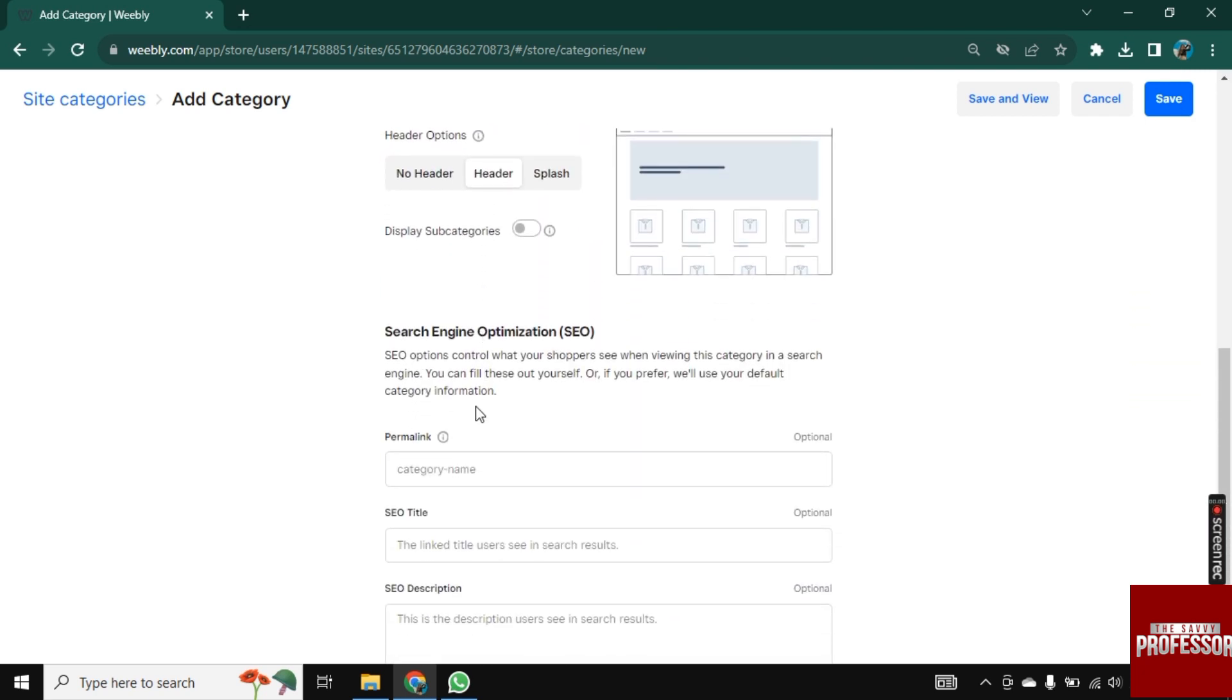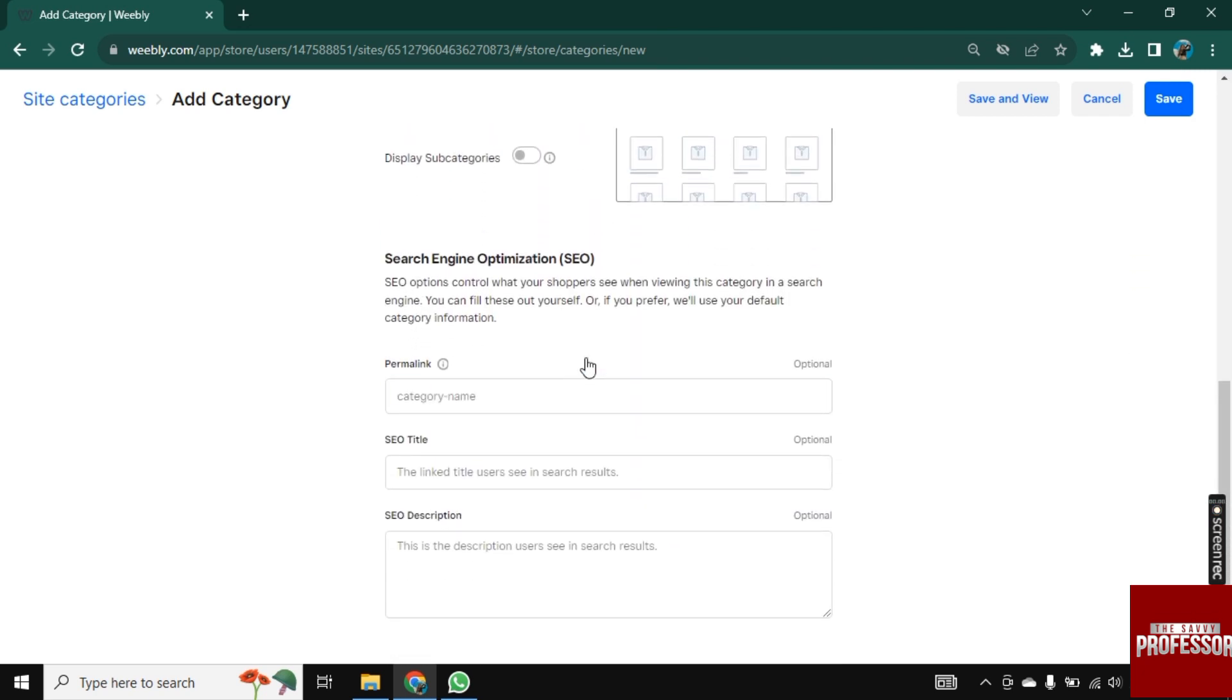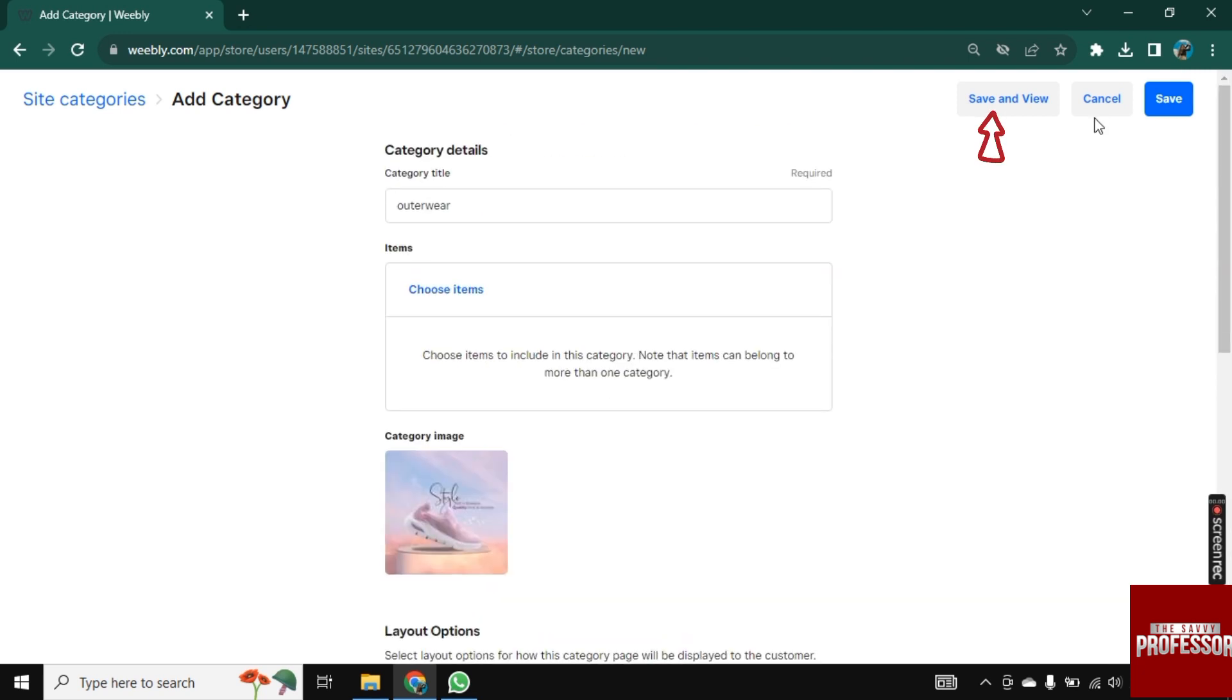Now scroll down. So these options are optional. You can skip that. So now all the settings are done. Click on Save and View.